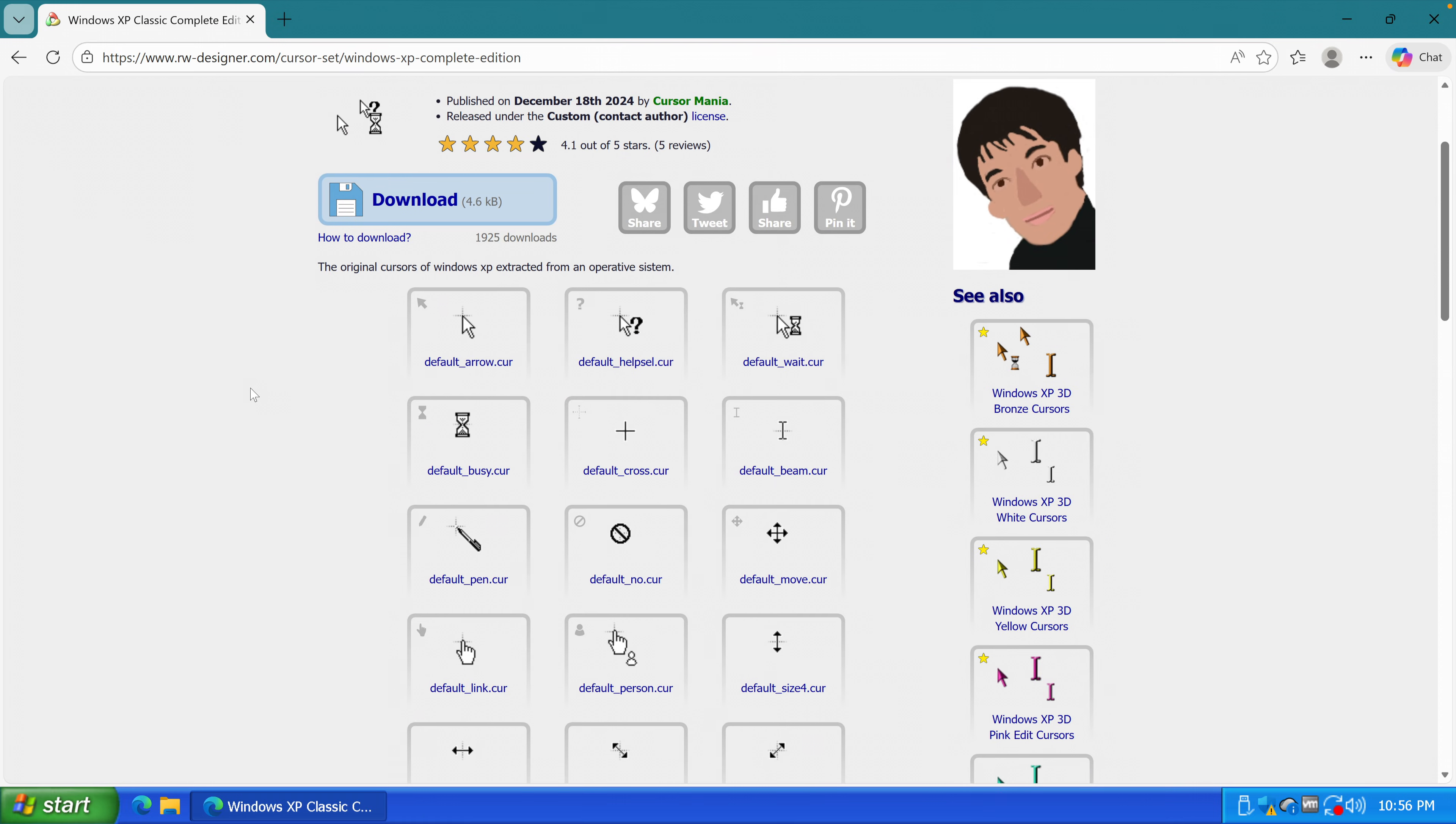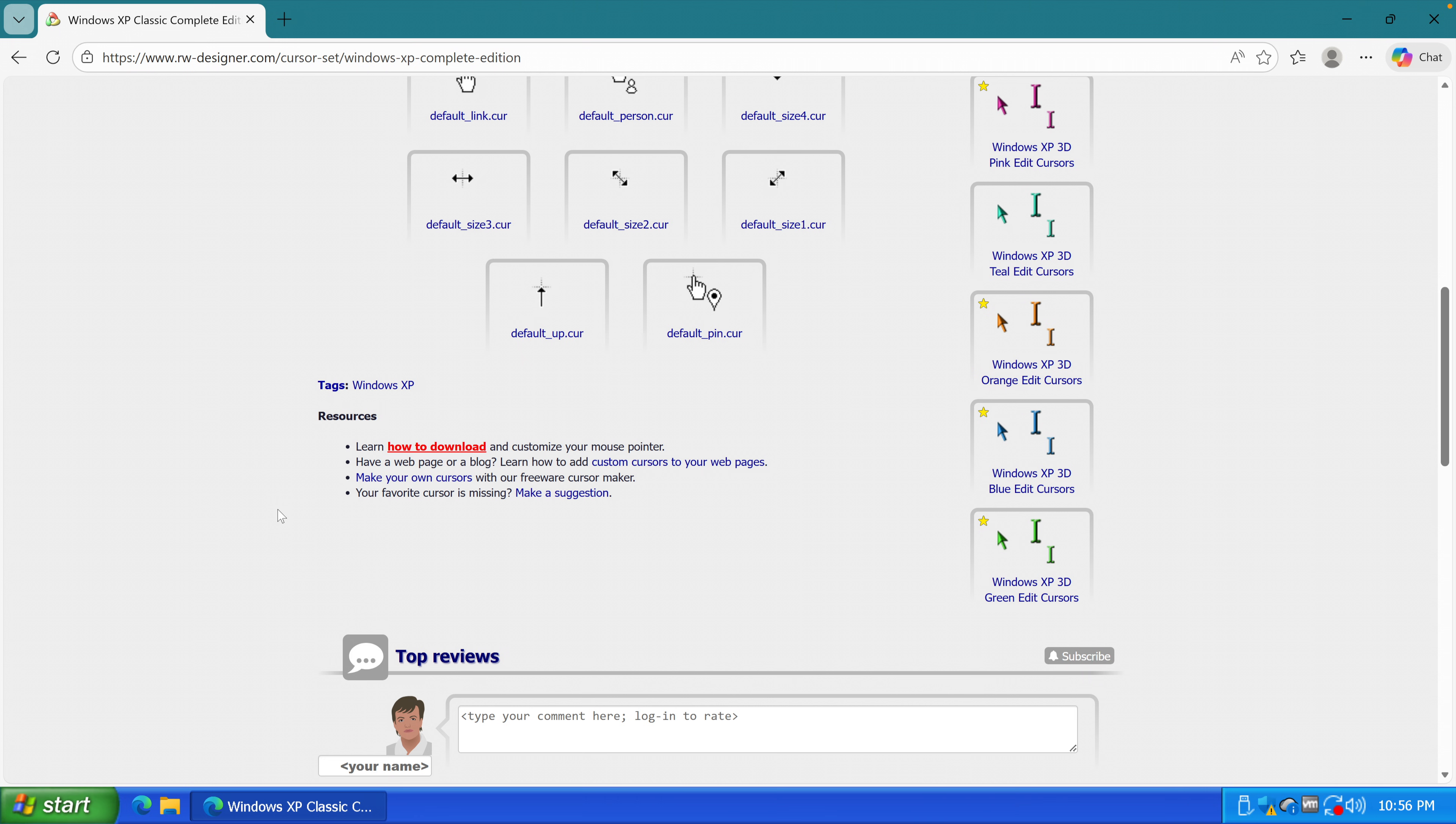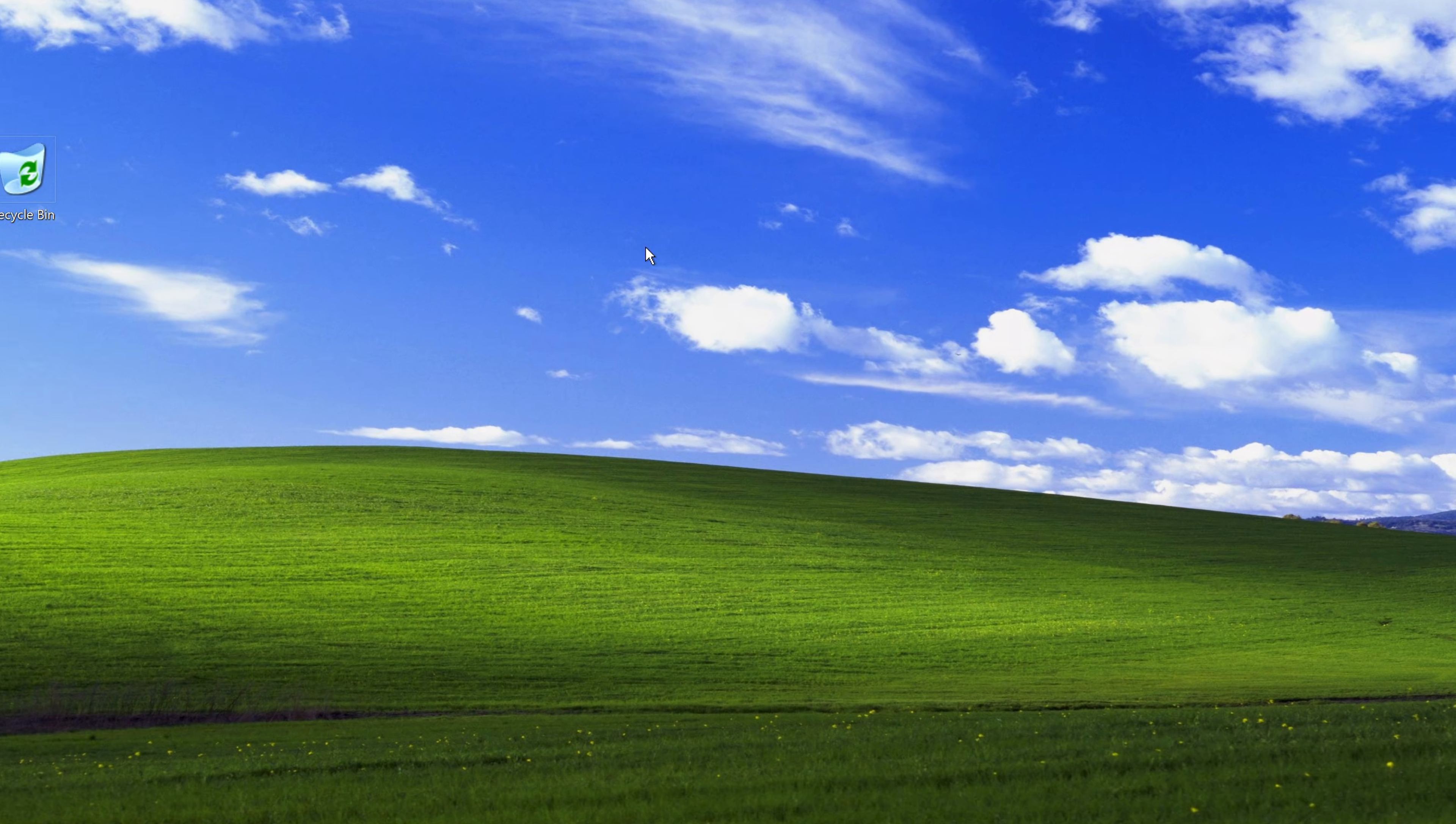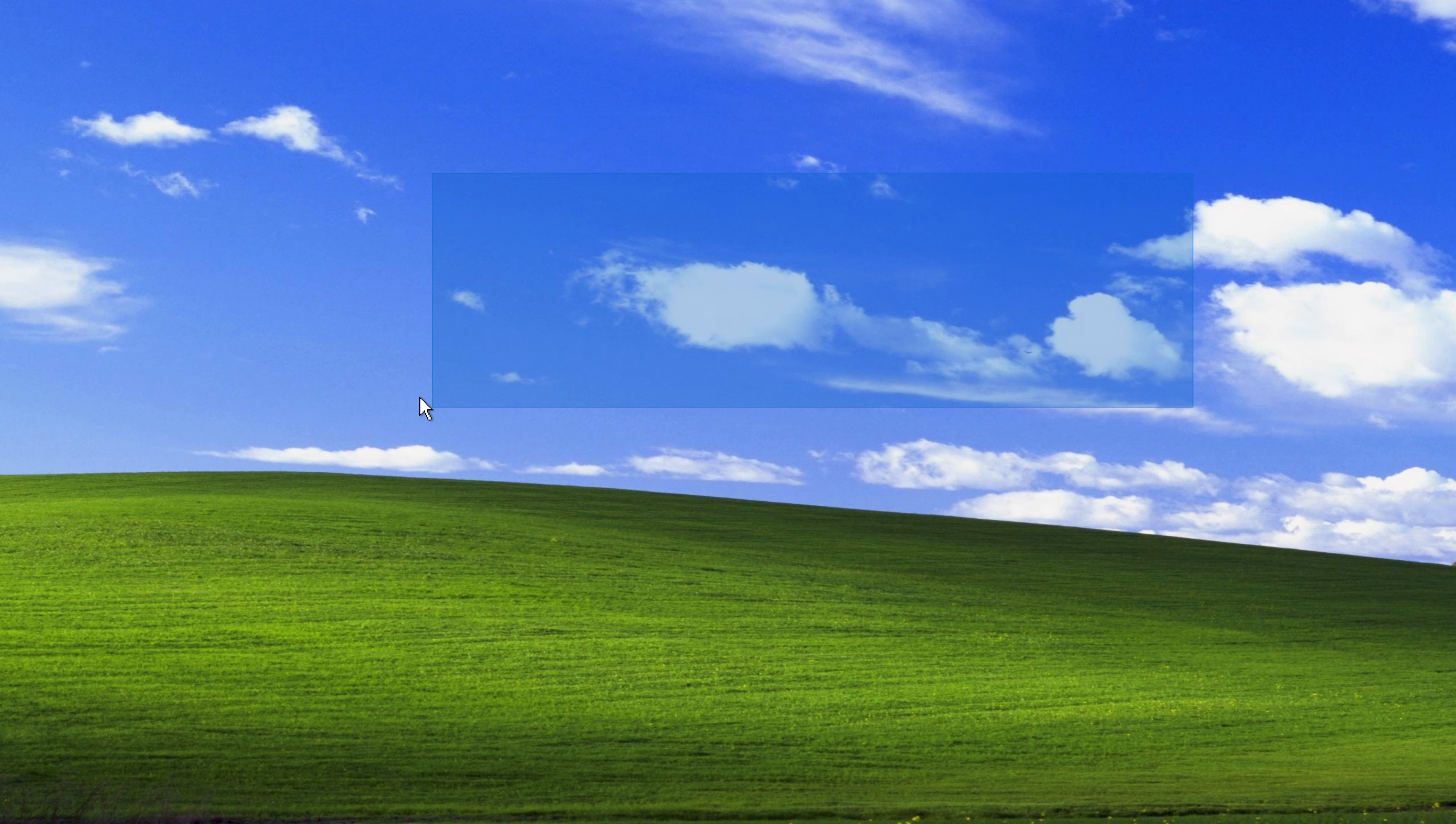After that, another small change that I decided to apply was find a Windows XP cursor. And there we had the Windows XP cursor back. As beautiful as ever.